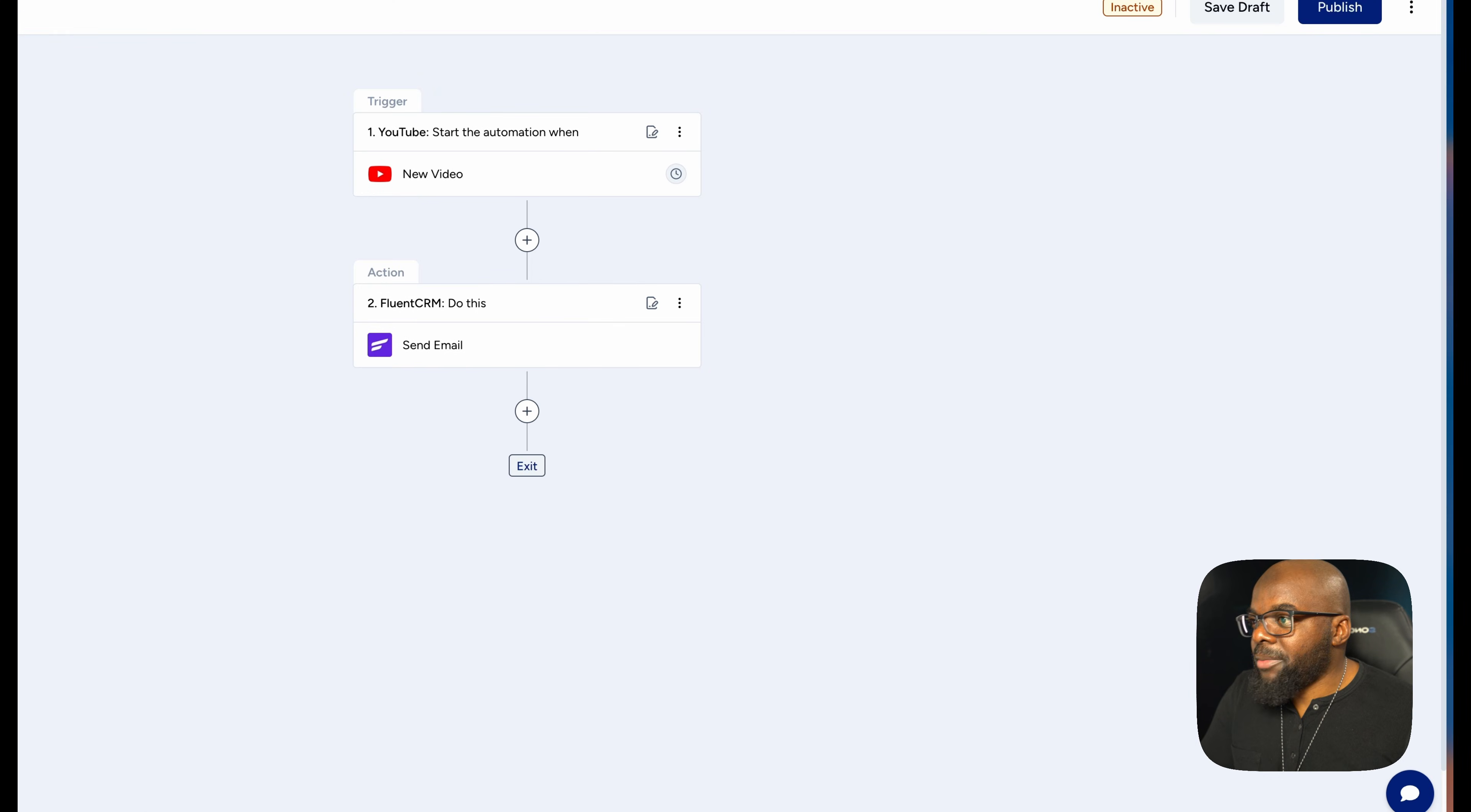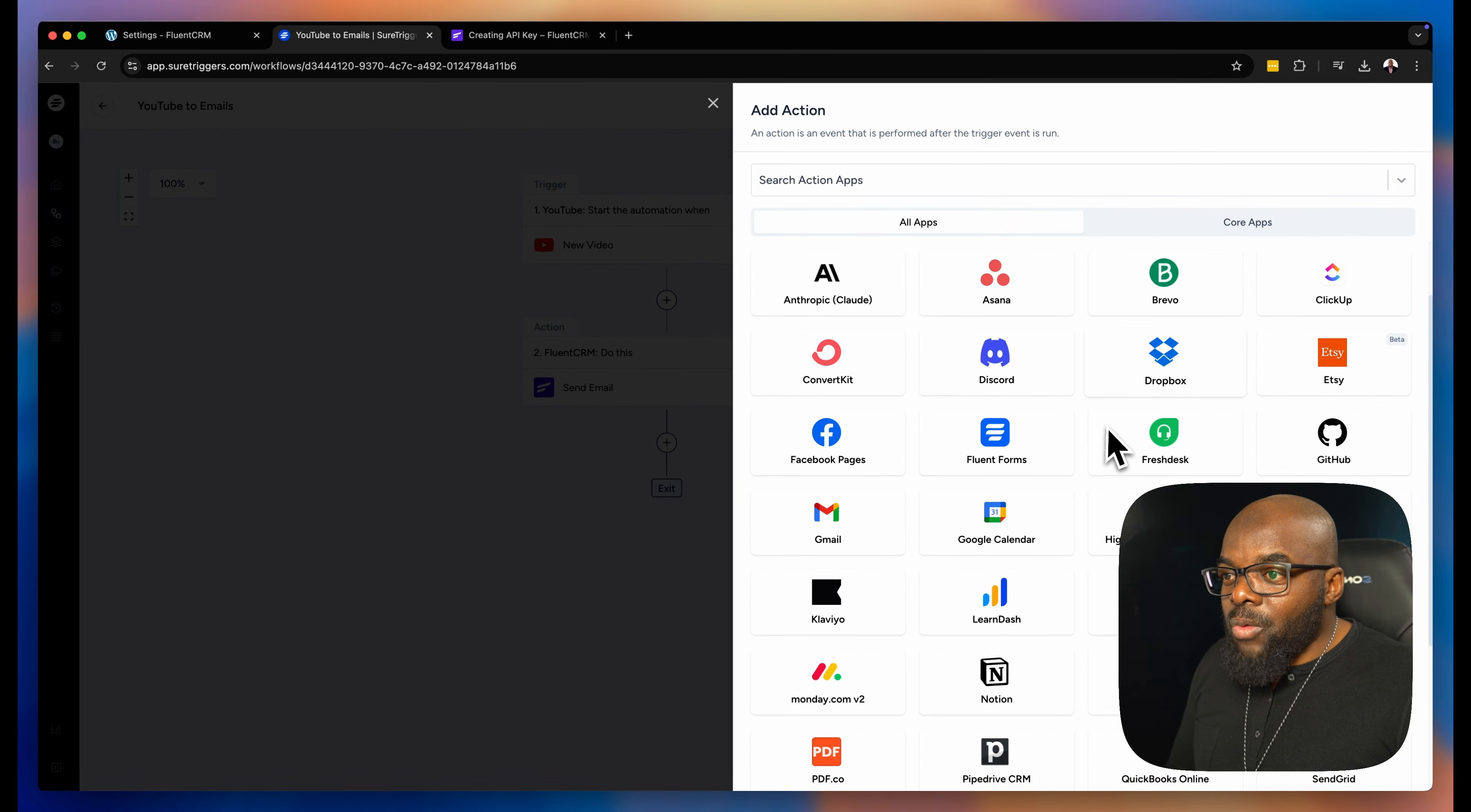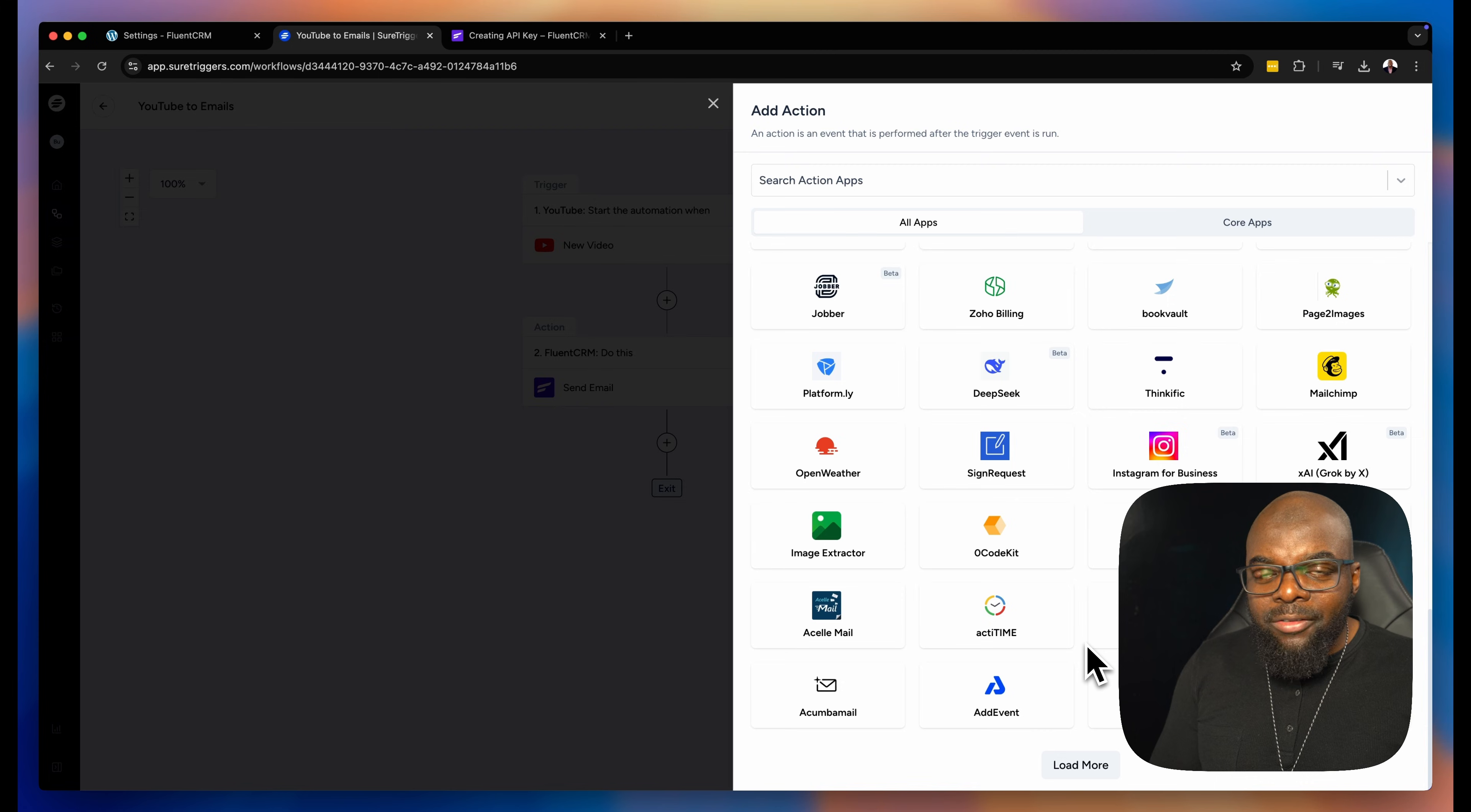We are pretty much good to go. So whenever I post a video here, then the action here will send an email to FluentCRM. Now, if there is more options or more things that I need to do here, I can always click on this plus button. And as you can see, I have way more options that I can add onto this. I've got LearnDash, I've got MailerLite. There's just a lot more to add. I even have Notion that I can play around with. This is really, really powerful.